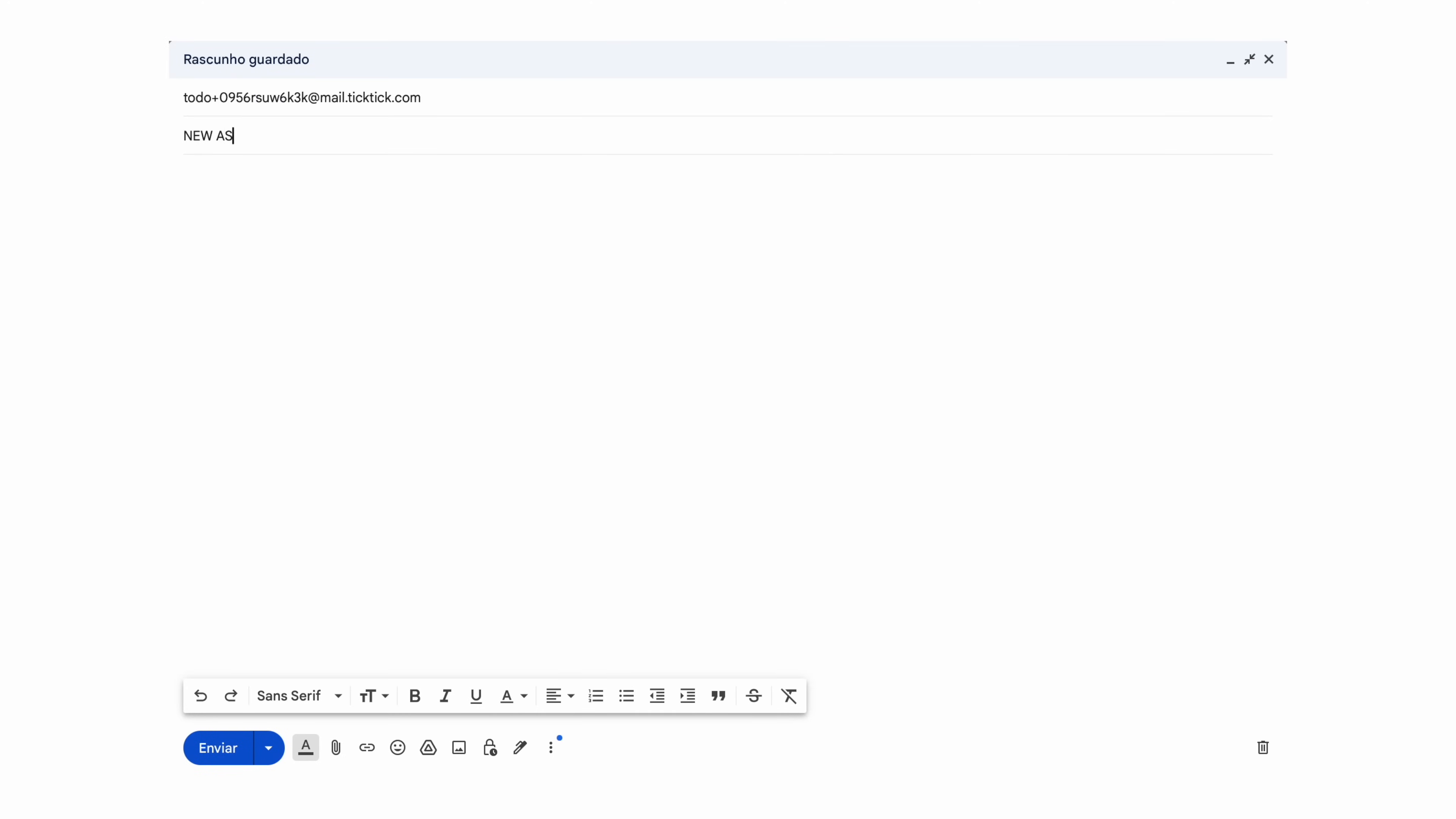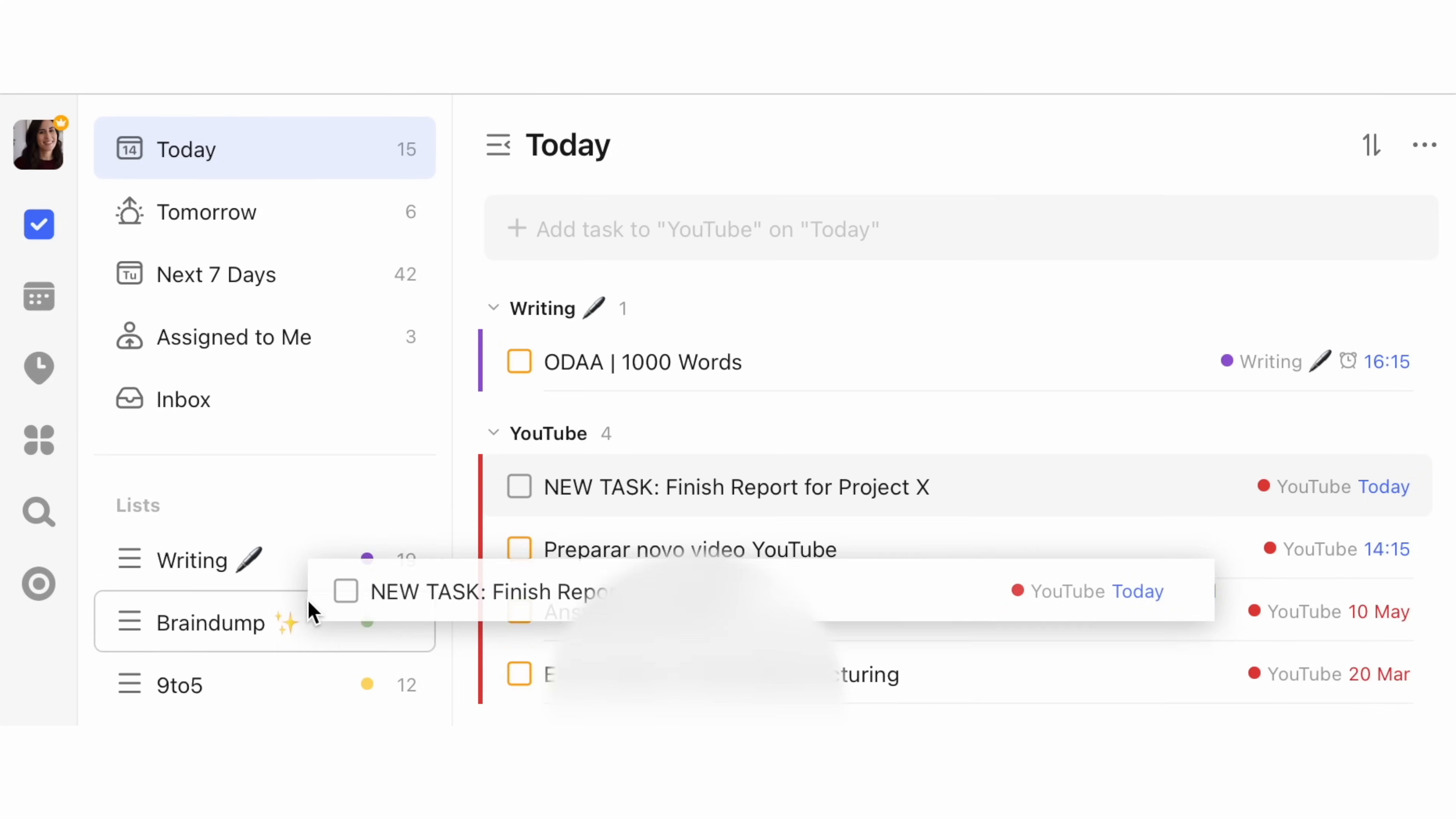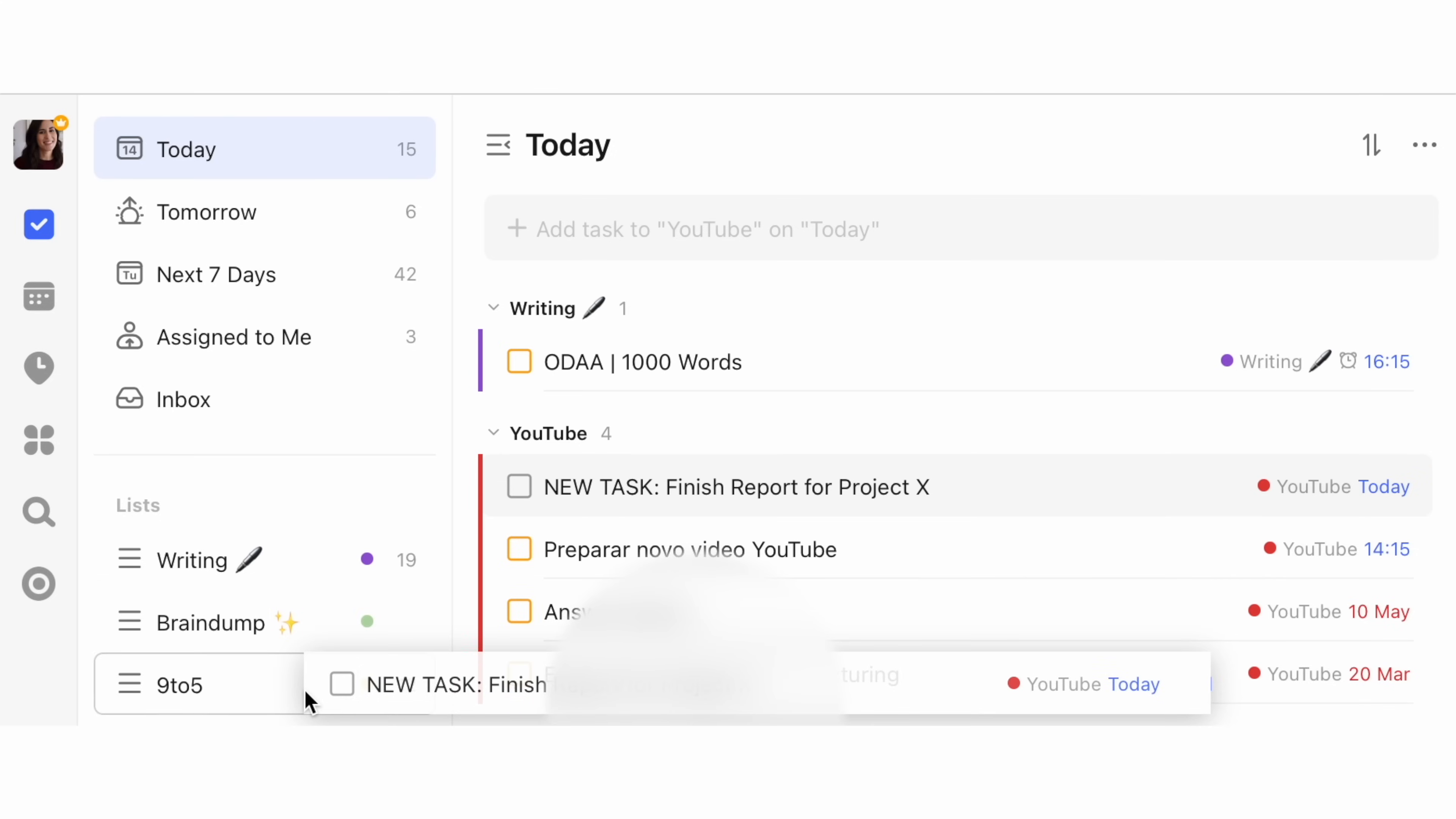AccuFlow, on the other hand, has a direct integration with Gmail, where you can star an email or activate the AccuFlow label on Gmail to have that email dropped onto your task manager in task format. And remember, if an email is not a task, it can be archived as closed.